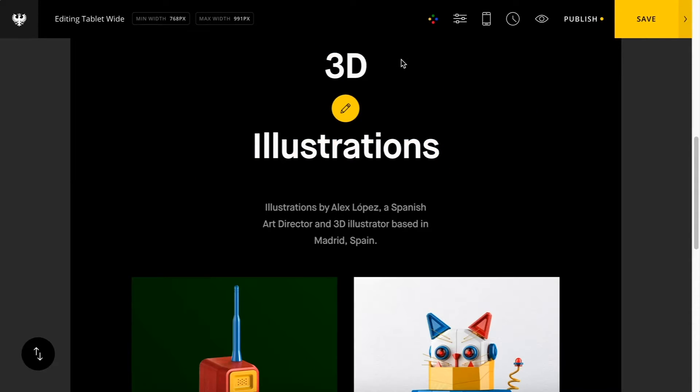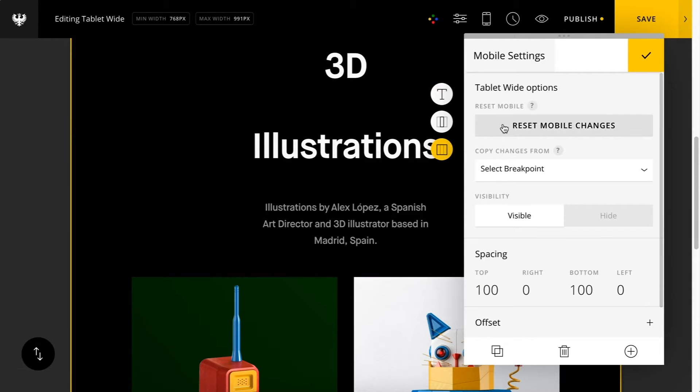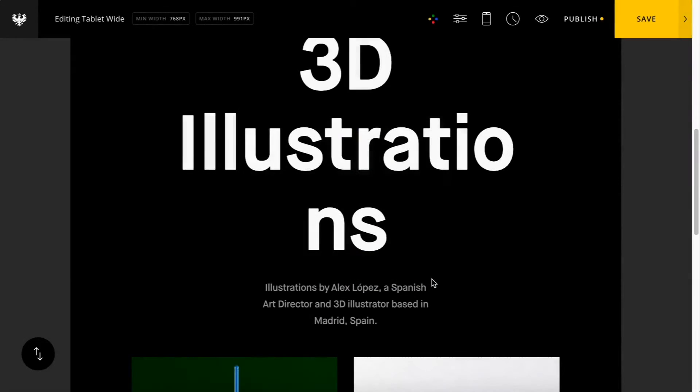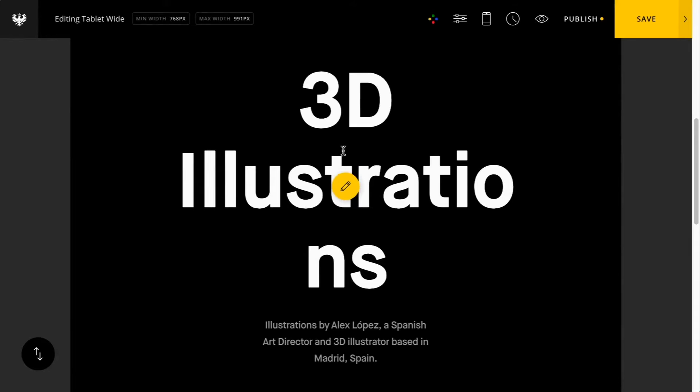You can just reset it back to what you had previously and you'll see in a second here. There we go. Now you can see it's reset back to what I had before.